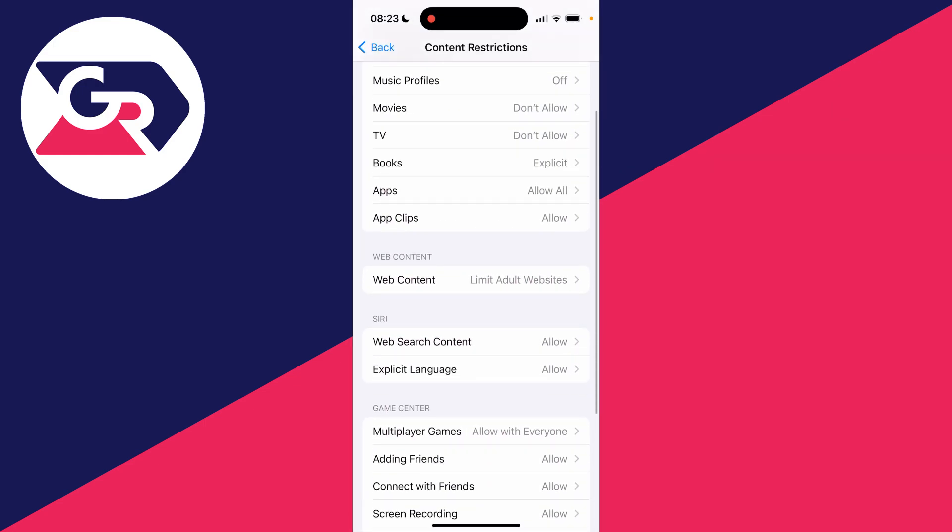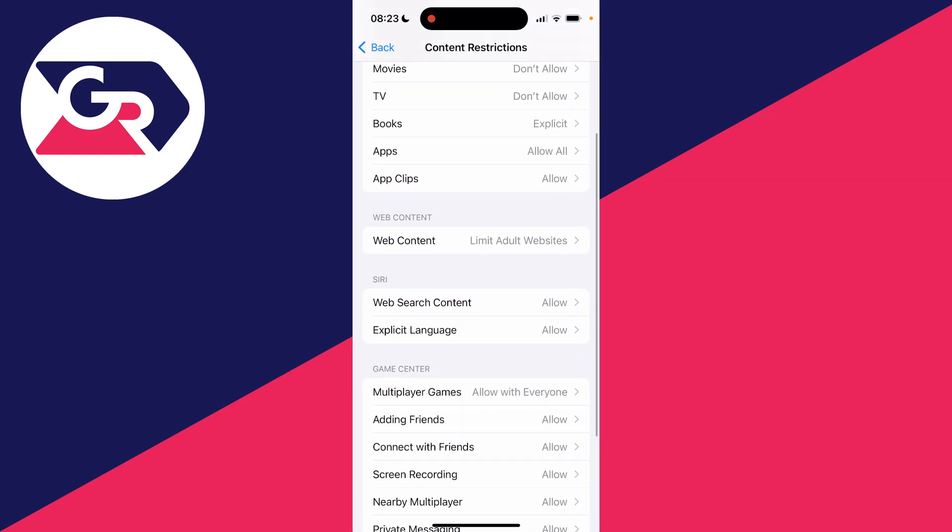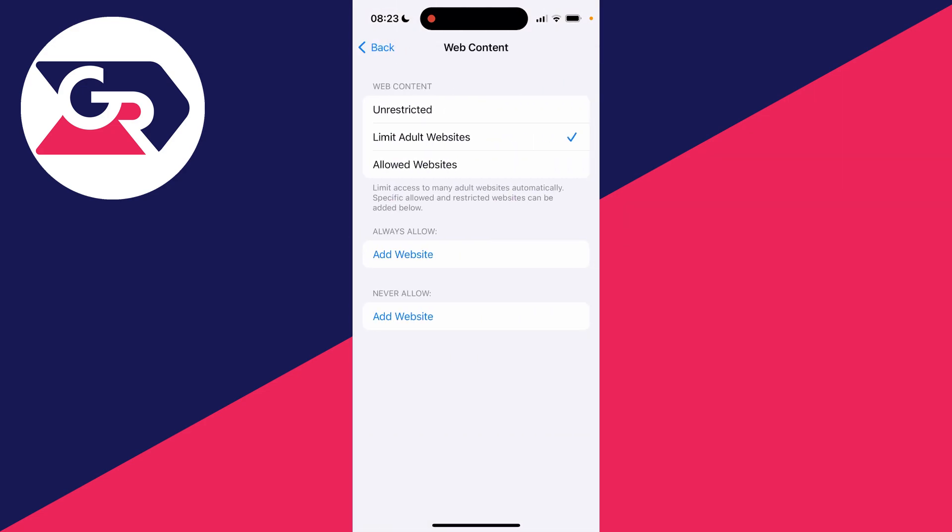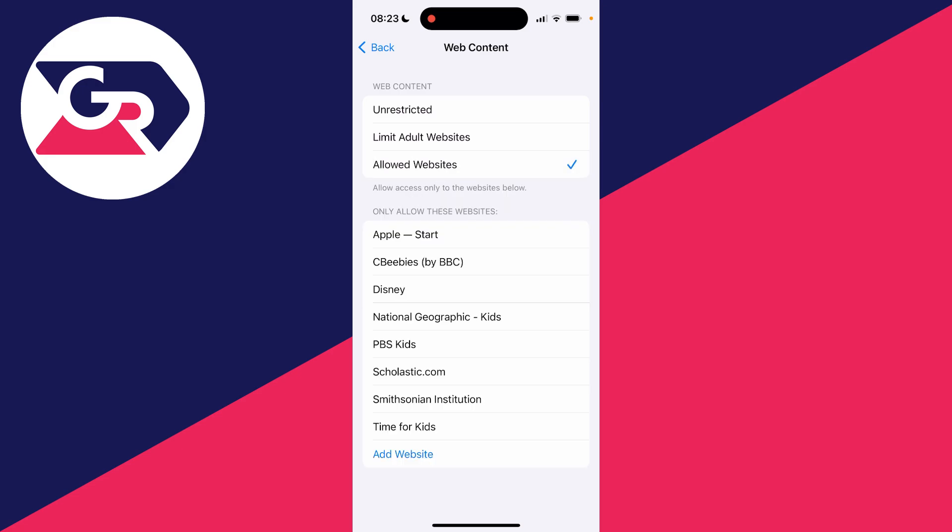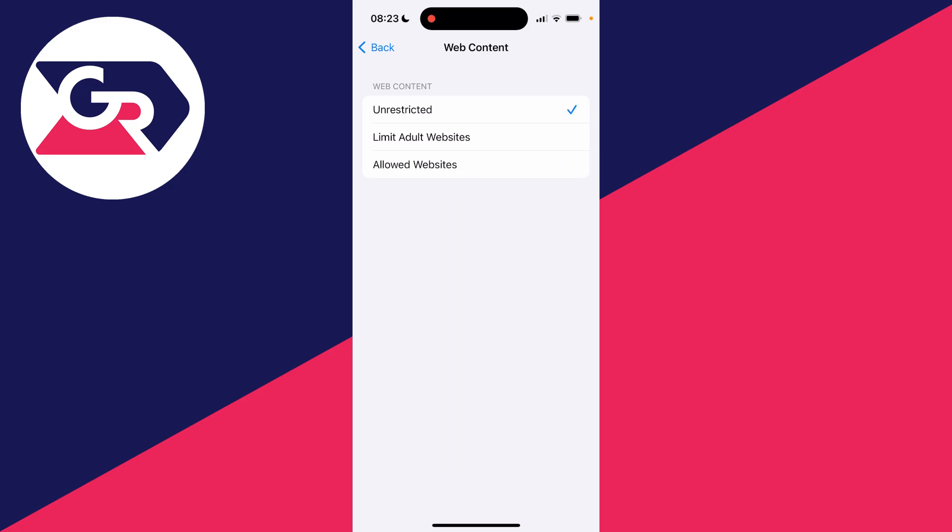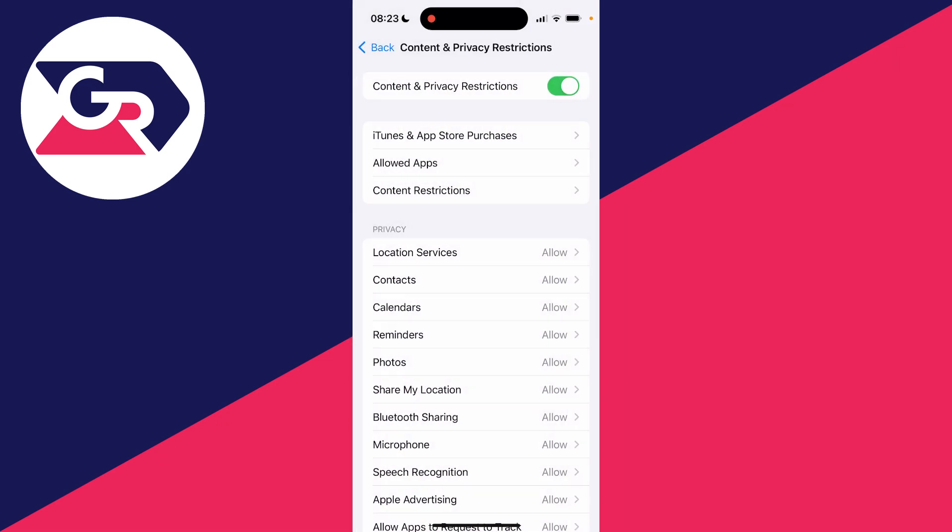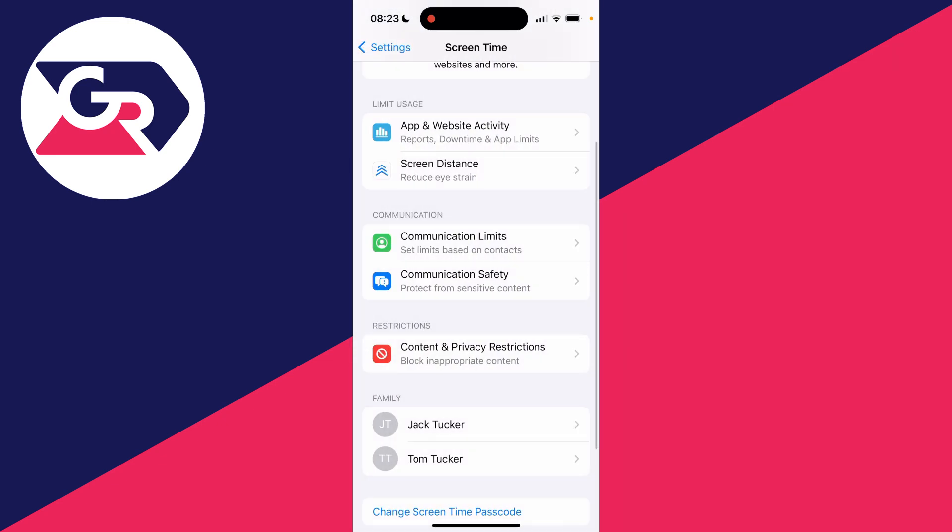Enter the passcode and then go into web content. As you can see, at the moment mine is set to limit adult websites. Click here and set it to unrestricted. Yours may also be set to allowed websites, which will be causing the same problem. Set it to unrestricted and then come out of these settings.